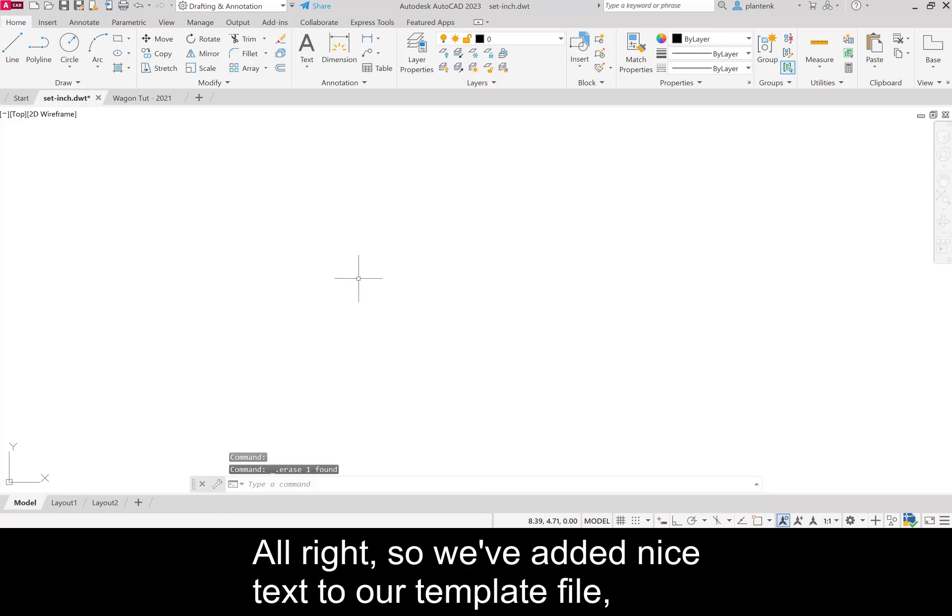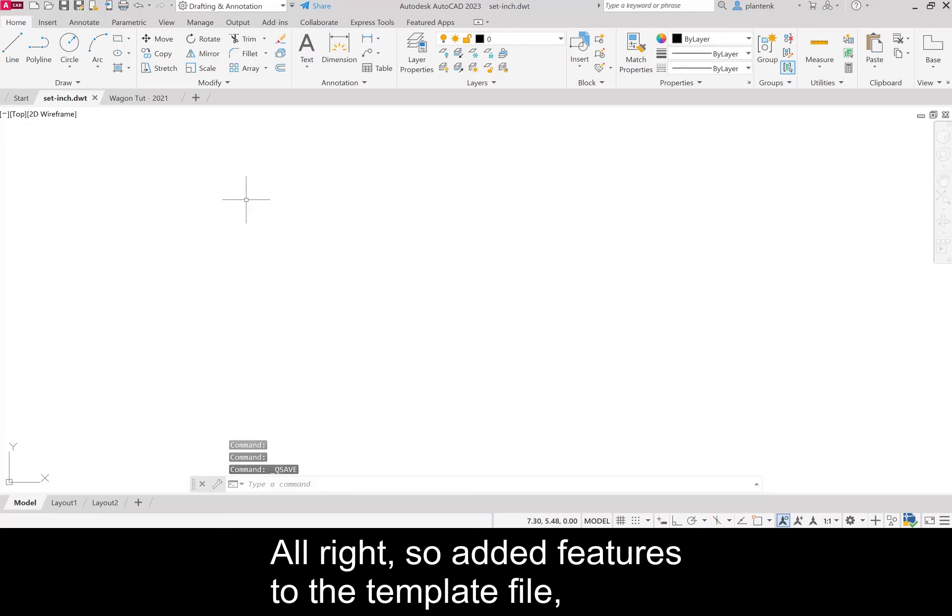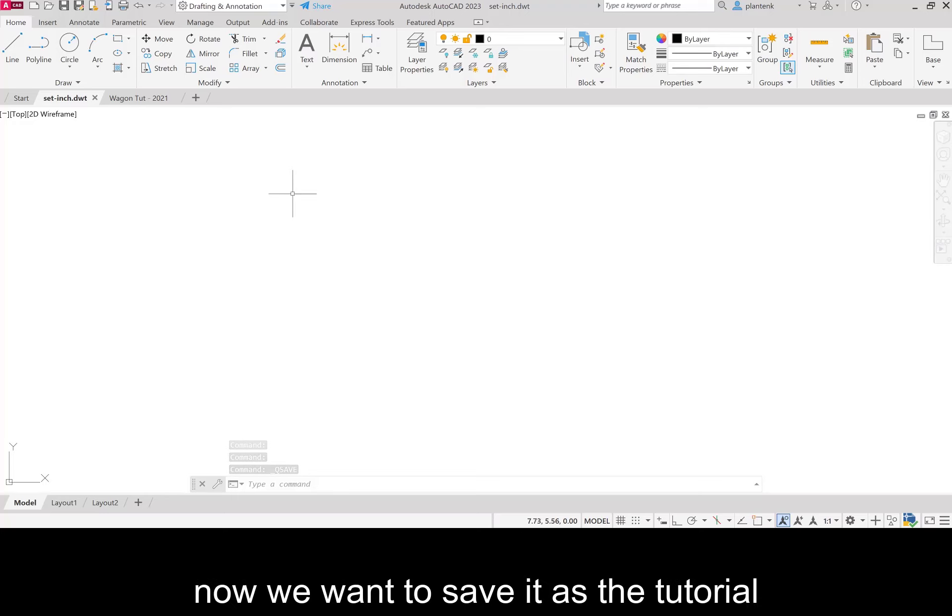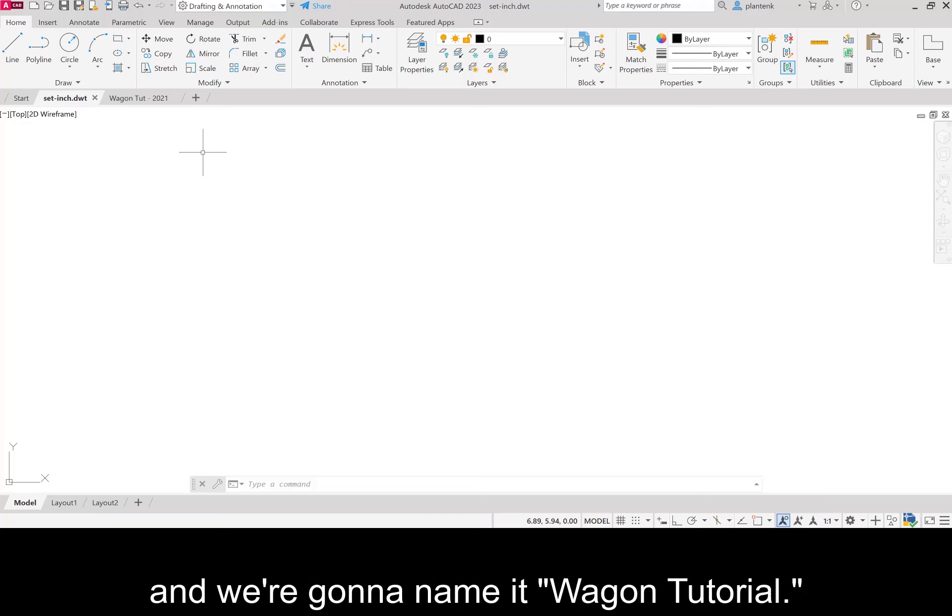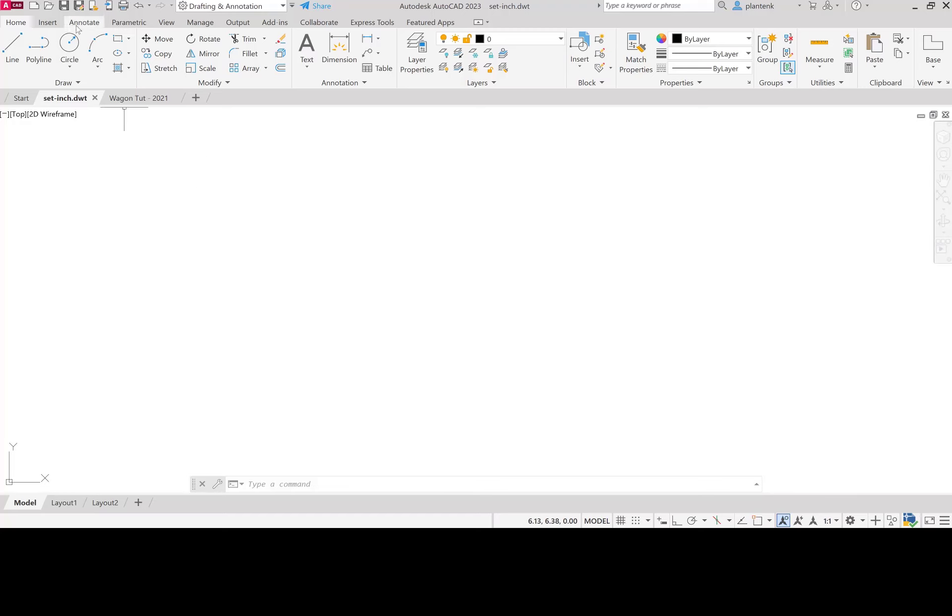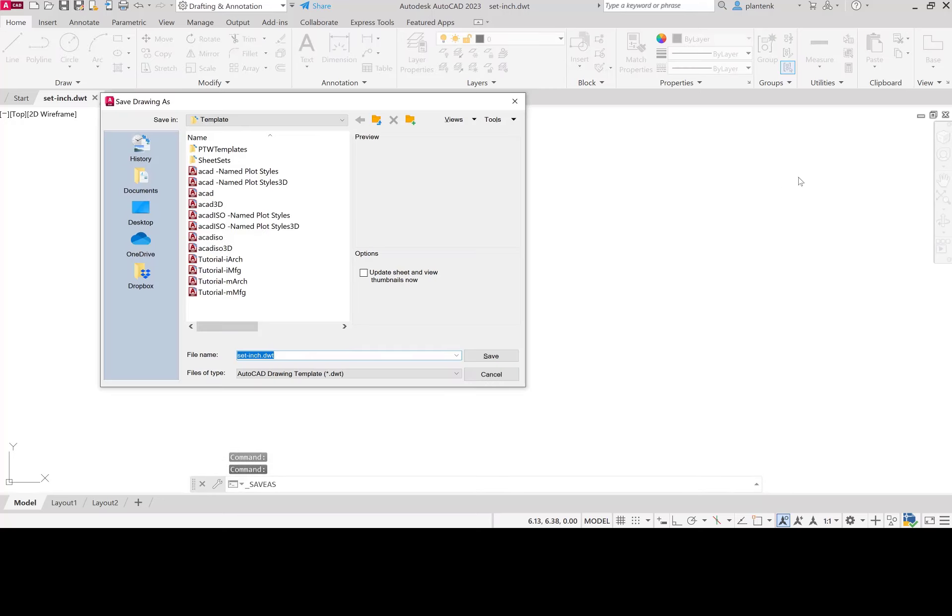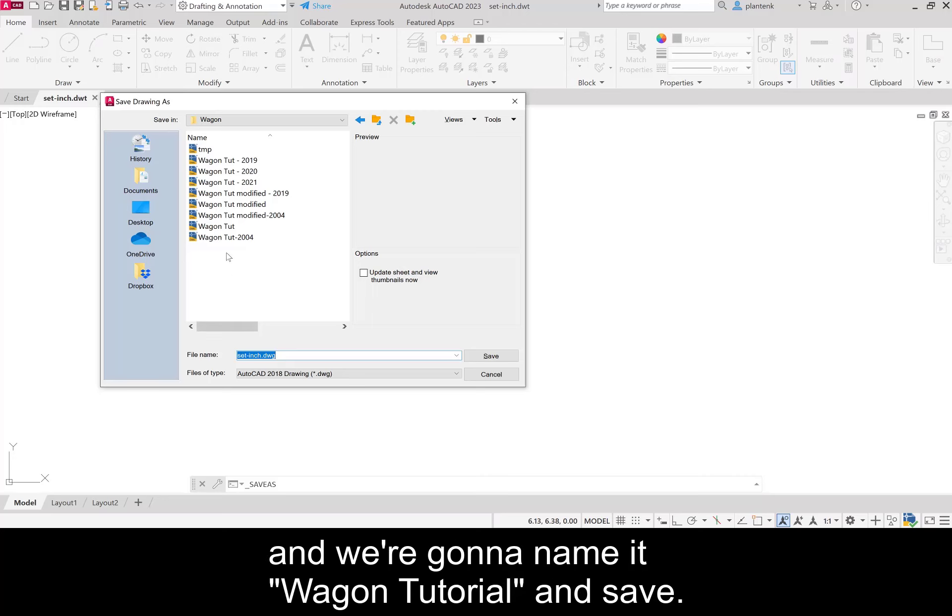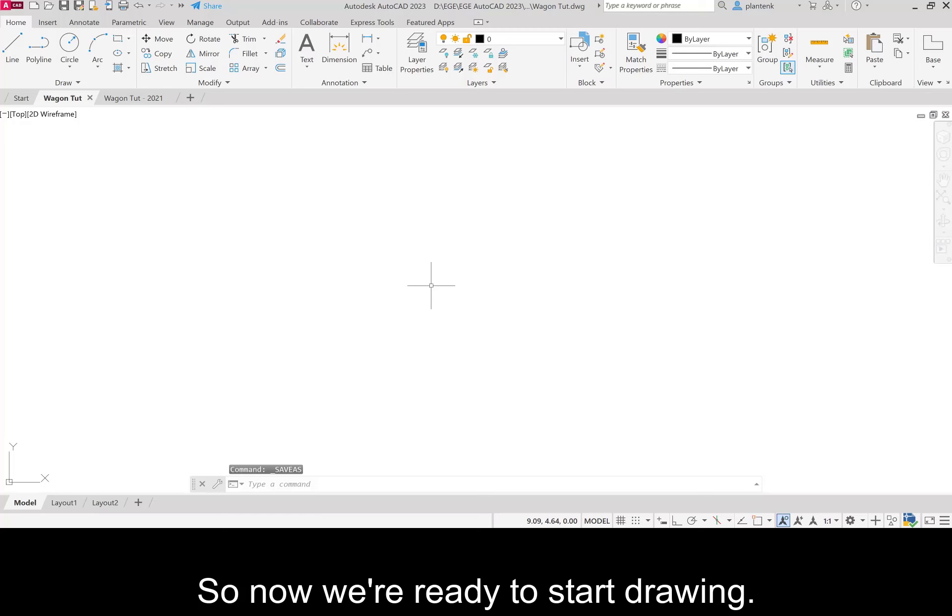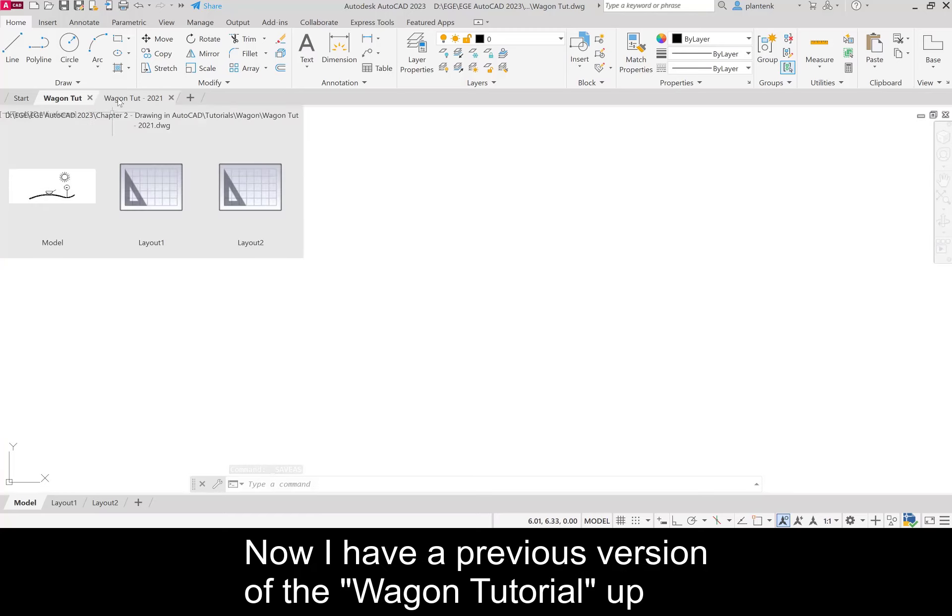We've added nice text to our template file, so let's save it. We want to save it as the tutorial that we're going to complete in this video and we're going to name it wagon tutorial. Make sure that you choose the drawing type and name it wagon tutorial and save.